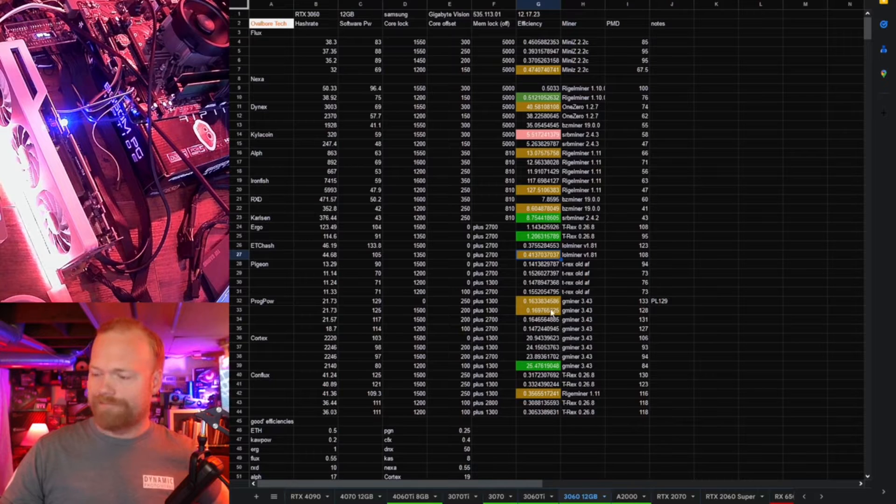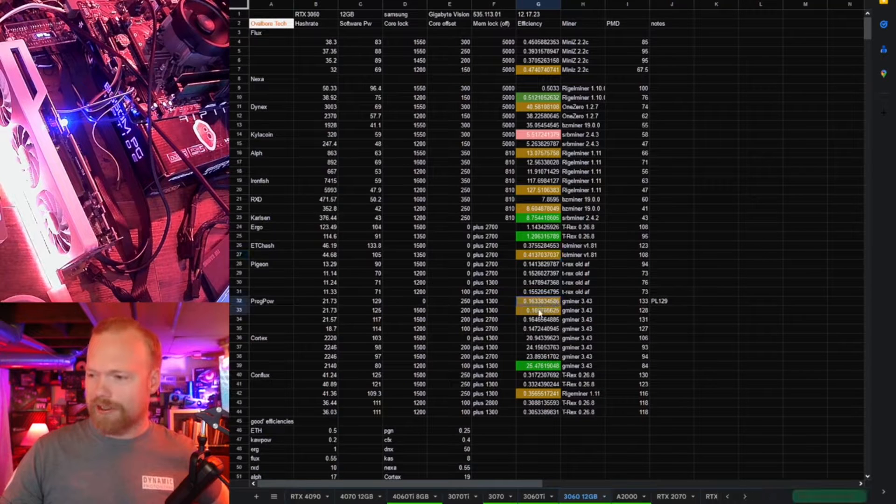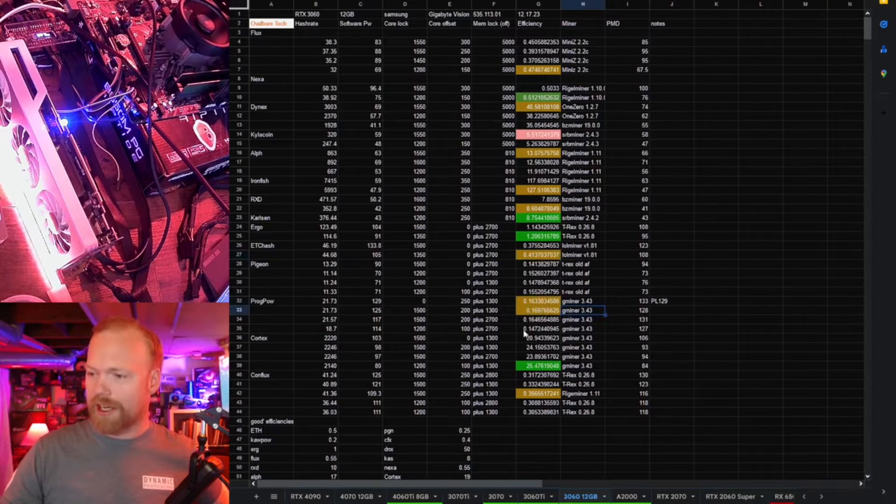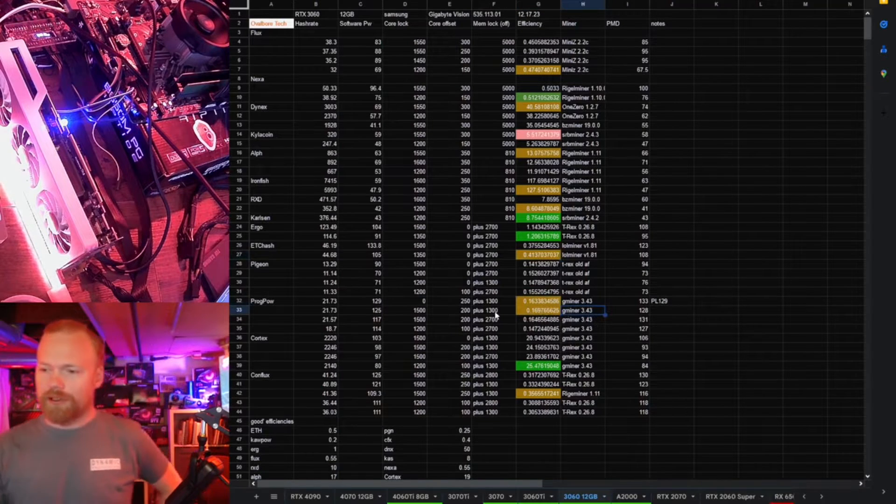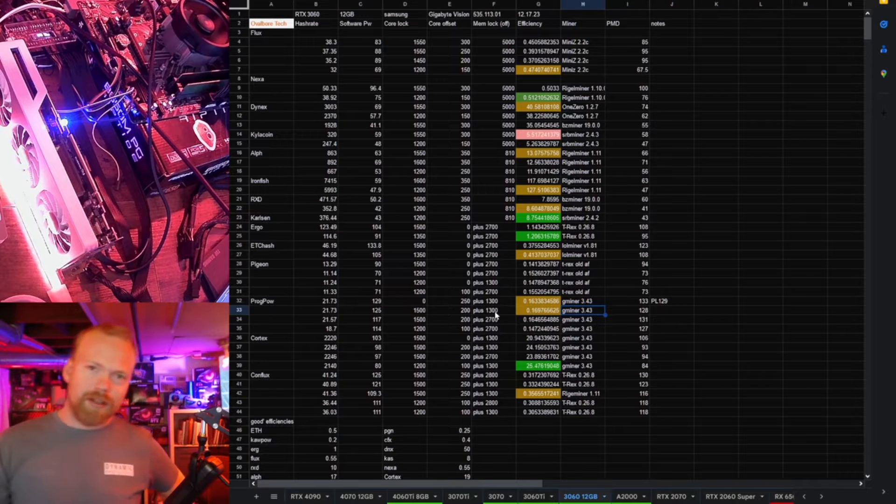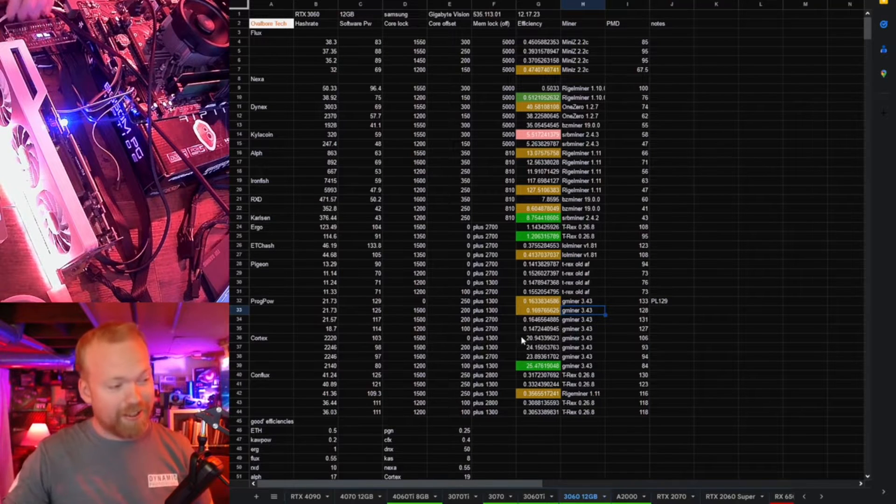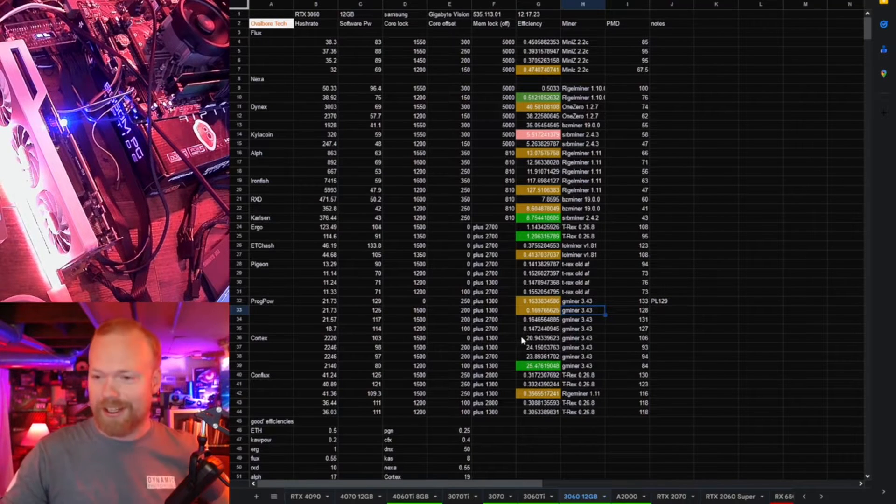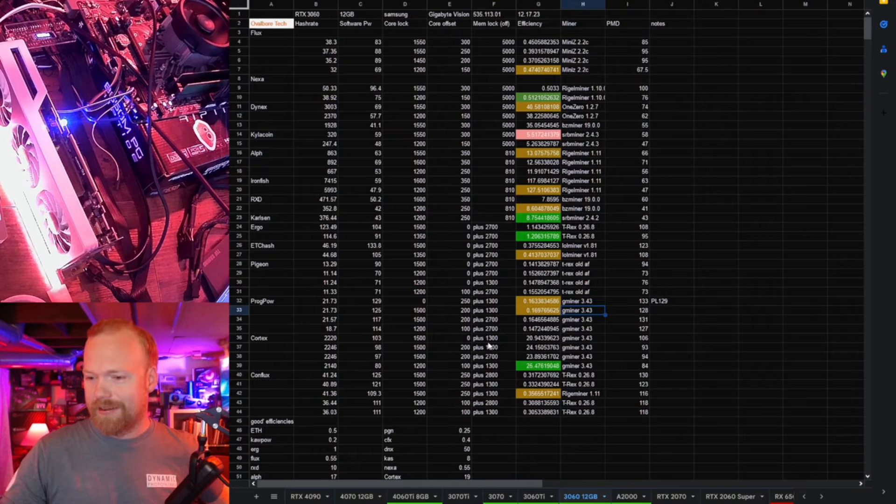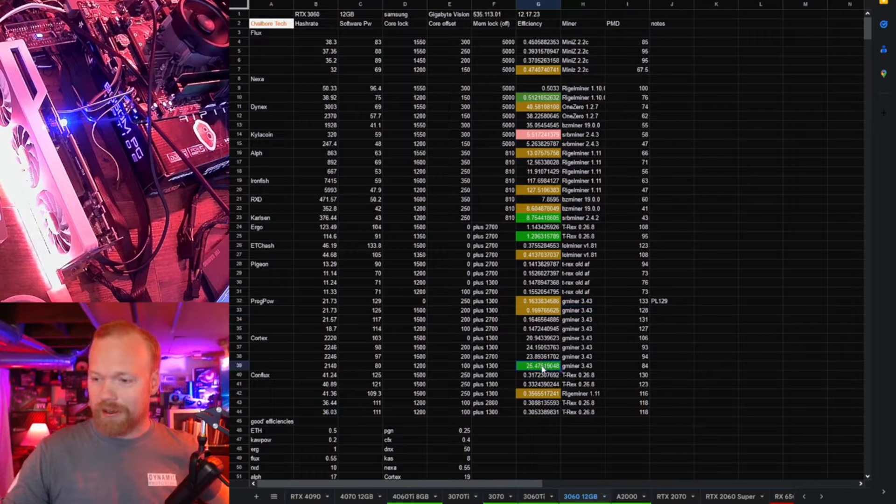ProgPow, I wouldn't mine on these. They're okay, but not great. Again, if you're going on software numbers, they can look attractive, but this is where the PMD, this lie detector device, really comes in. ProgPow, really not worth it.